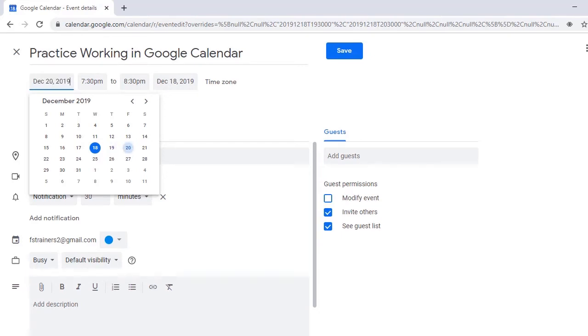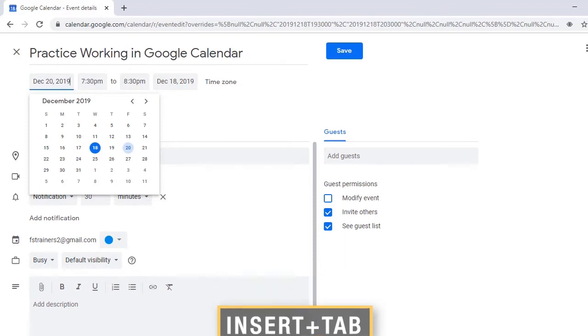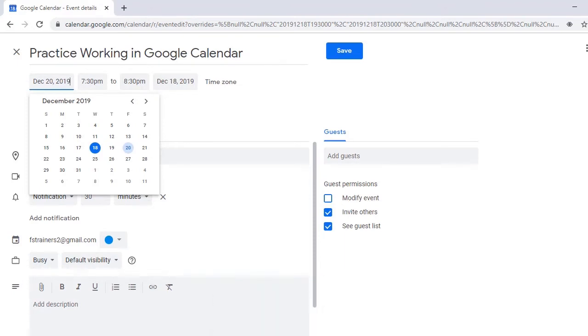JAWS may not speak each date as you navigate to it, so I'll press Insert Tab to verify that I have selected the correct date. Start Date Edit, December 20th, 2019. This is also an edit field, so you can choose to type the date in instead.